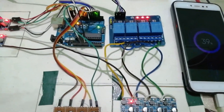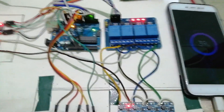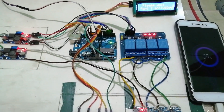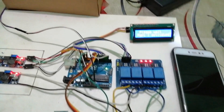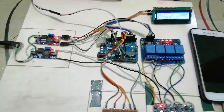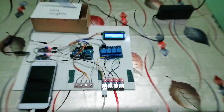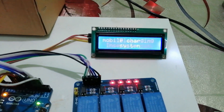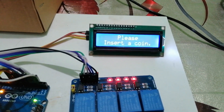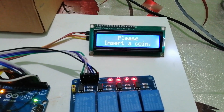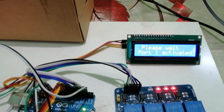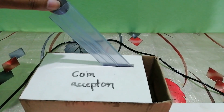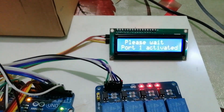The mobile will charge for a predefined time. For our project, the predefined time is 50 seconds. After the charging time has elapsed, the charging will automatically stop and tell the user to insert a coin. This is how our project works. Now, if I insert a different coin to check how the system behaves, the display shows 'Please insert a coin,' so it cannot detect a different amount of coin. In another scenario, when one mobile is charging and the user tries to insert a coin, the display shows: 'Please wait, port 1 is activated.'